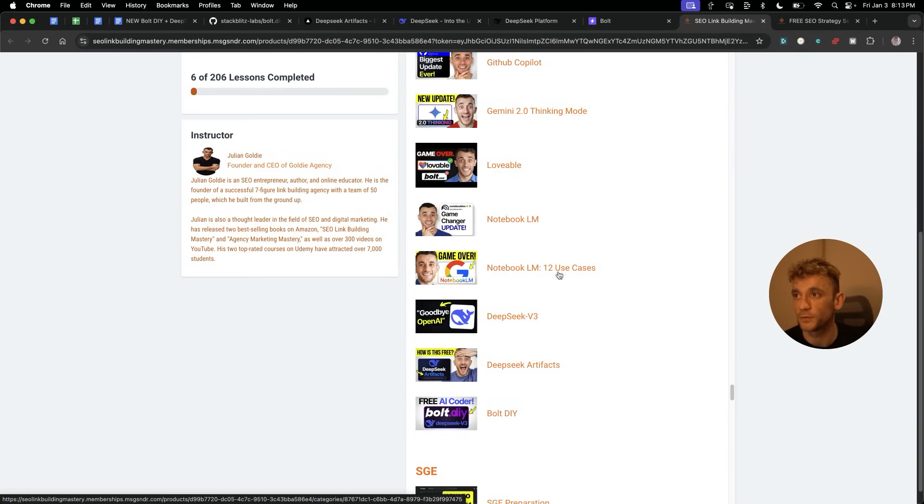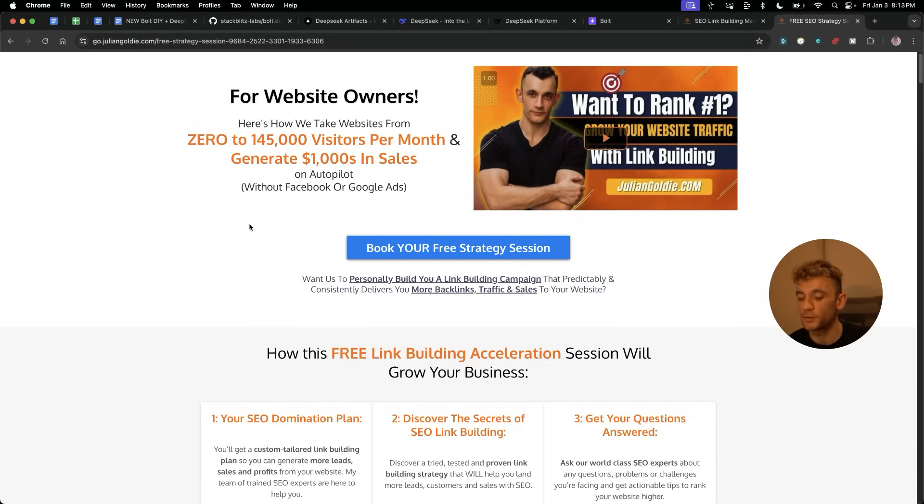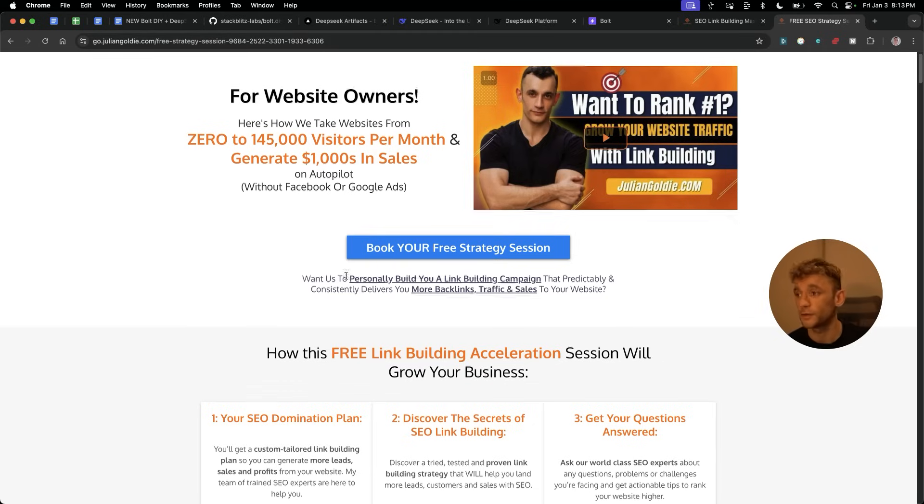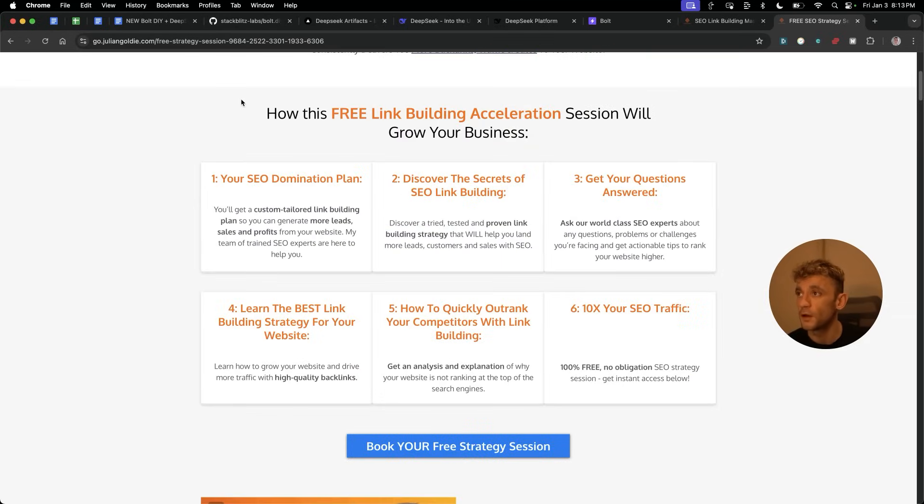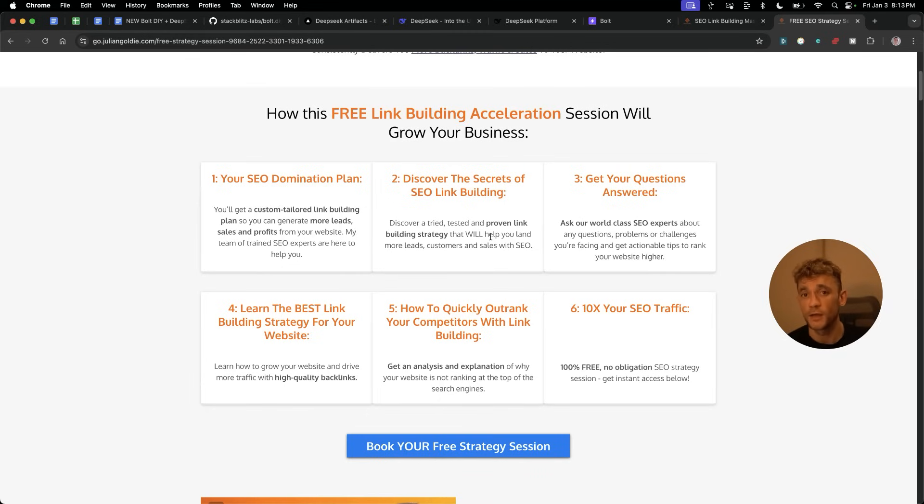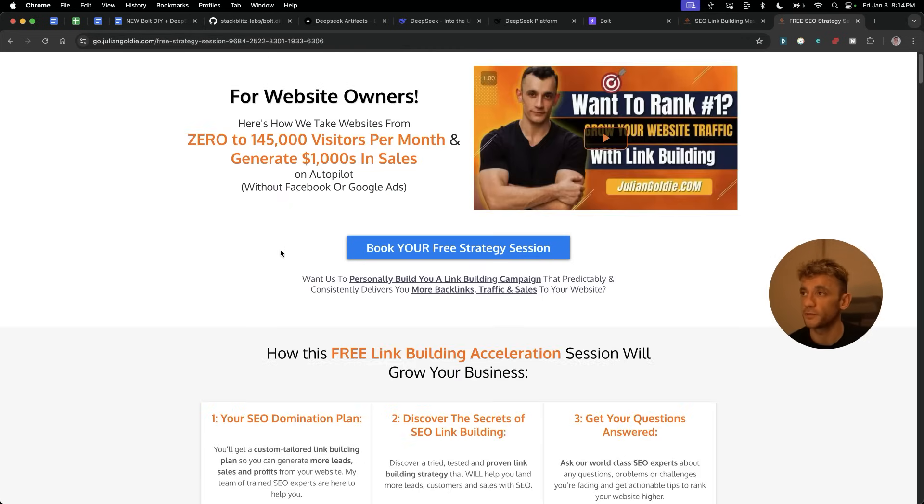For example, how to build tools with Lovable, Notebook LM, DeepSeek version 3, DeepSeek artifacts, and Bolt DIY. Additionally, if you want to get a free one-to-one SEO strategy session, feel free to book that in. We'll show you how we take websites from 0 to 145,000 visitors a month, generate thousands of dollars in sales on autopilot. On this free link building acceleration session, you'll get a free SEO domination plan, discover the secrets, SEO, LinkedIn, we'll custom tailor everything that we talk about on our call to you, your website, who you want to better serve, and what you need to get the results that you want. Additionally, you can ask us any questions and we're happy to help on that. This is all based on what works for us and our clients. So feel free to get it. Link in the comments and description. Appreciate you watching. Bye-bye.